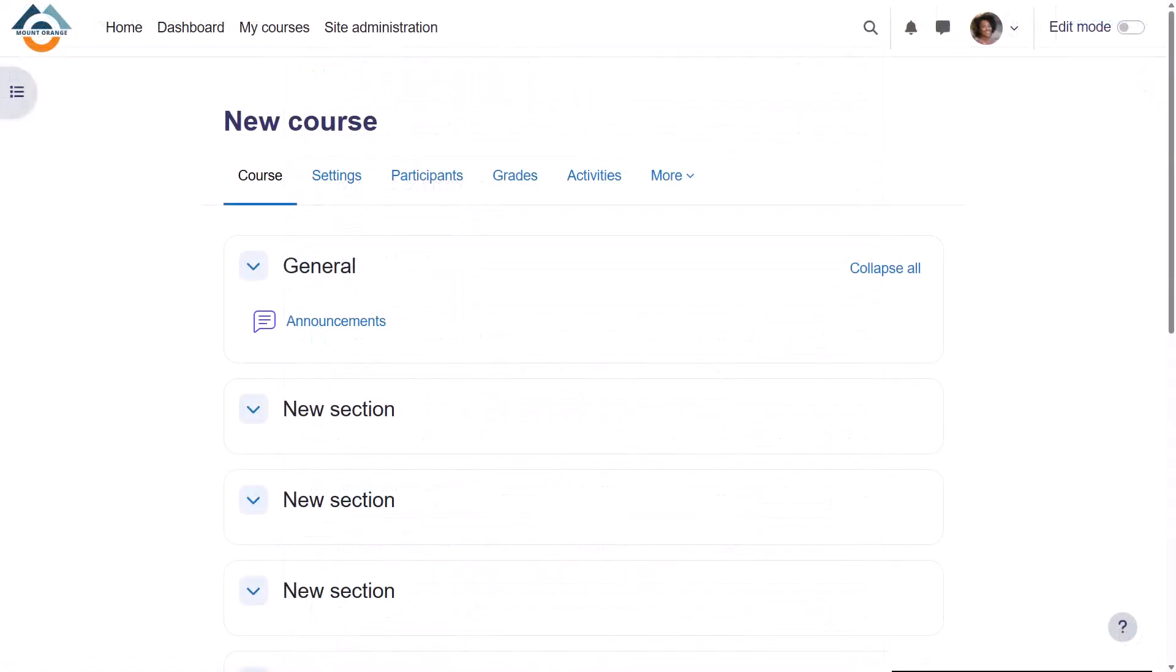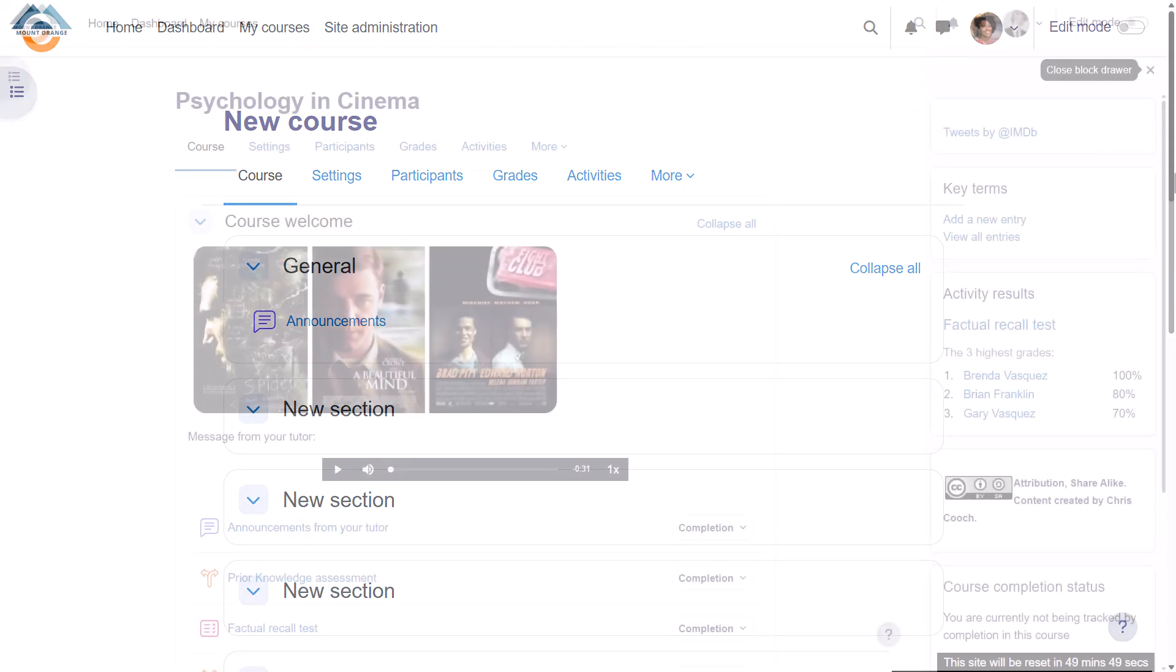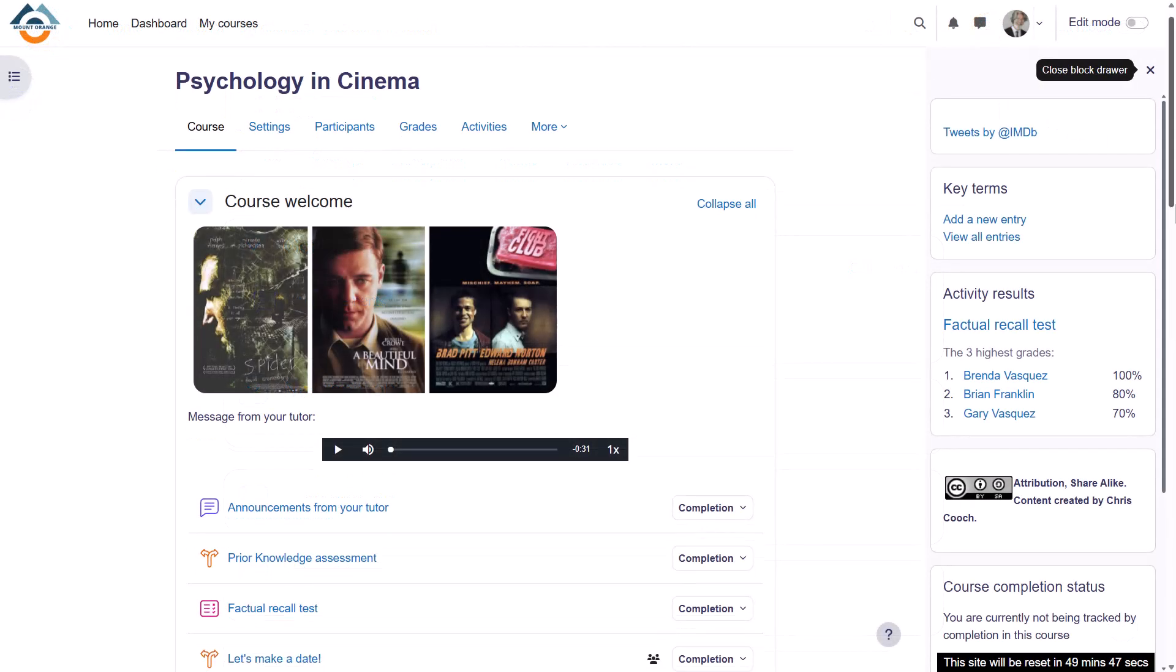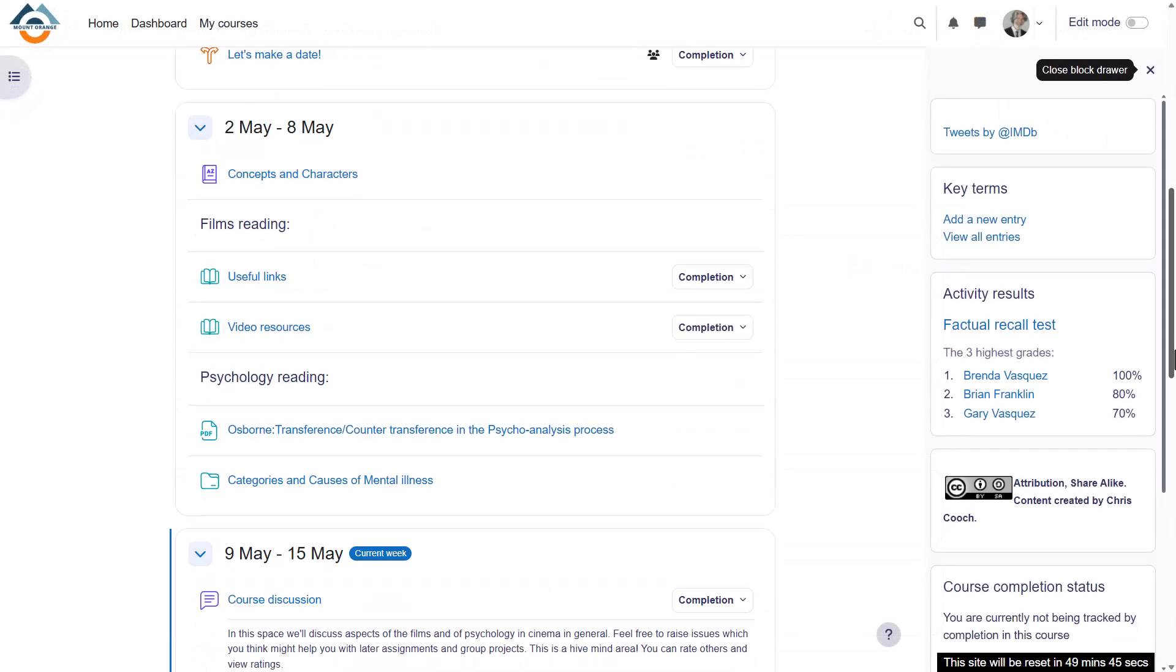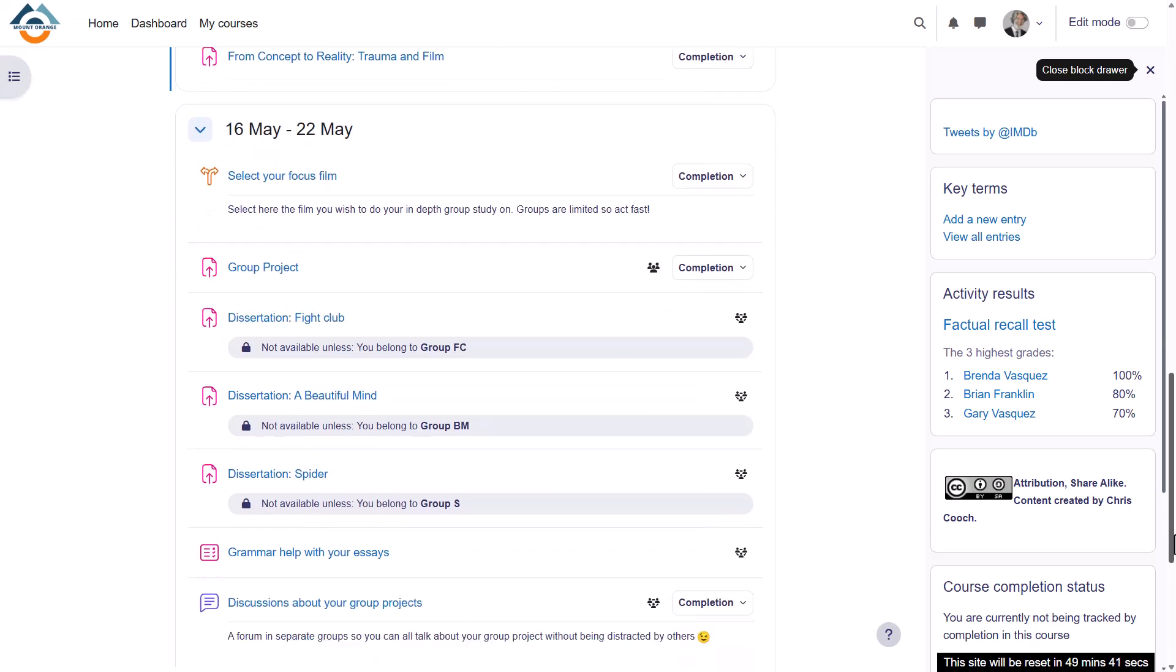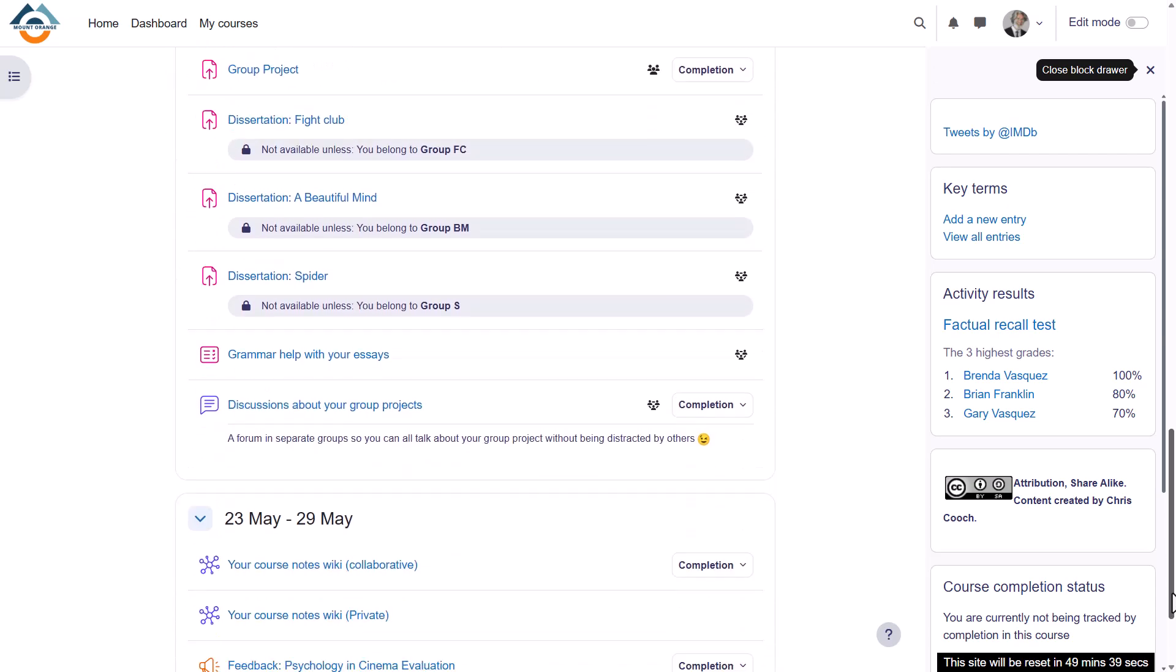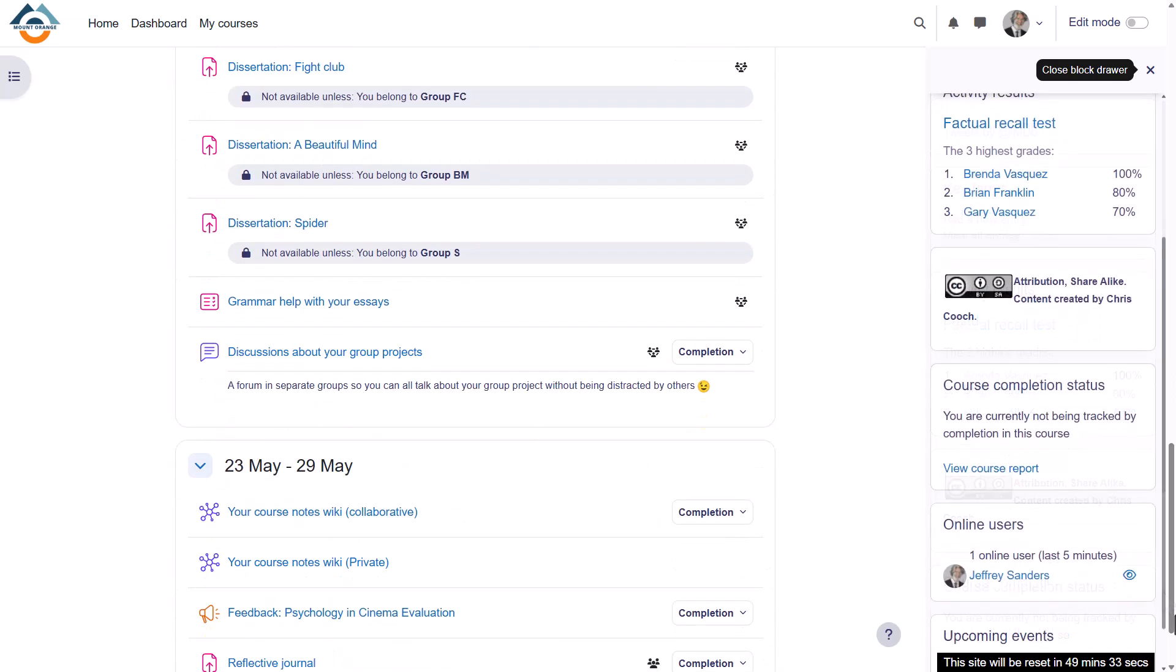In this course there are new sections which can be renamed, but if we look at a different course you can see that these are divided into weekly sections and there are some blocks on the right.